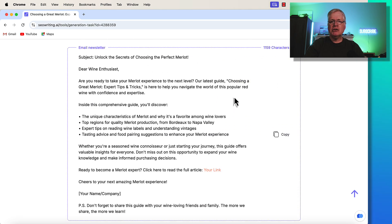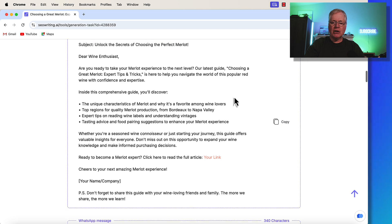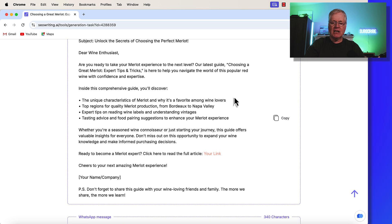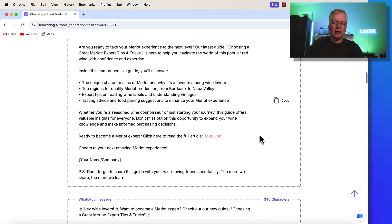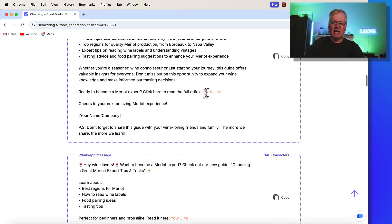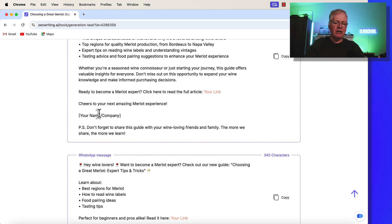This is a huge time saver, writes a complete newsletter. So you can go and take this, you just copy it, go into whatever tools you use to send out your newsletters. And there you go. It's got a place right here, a placeholder for the link to your blog post, your name, company, whatever you choose to put in there.